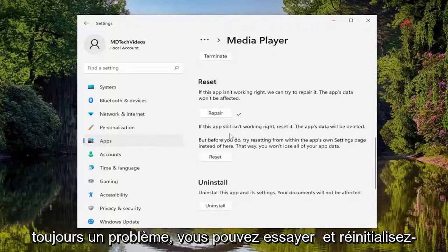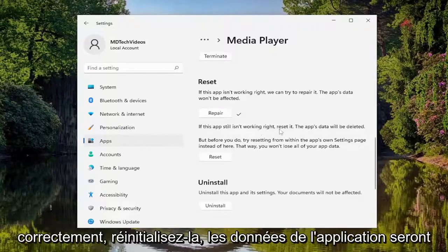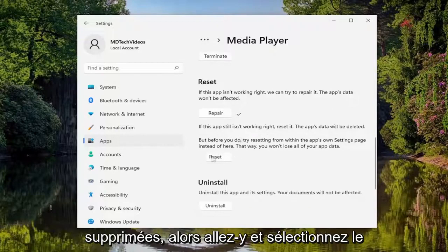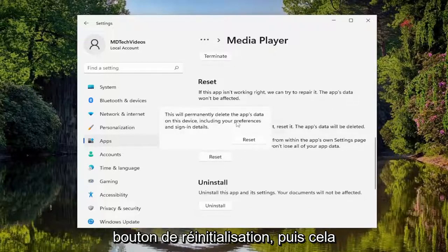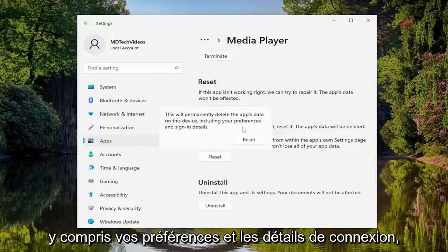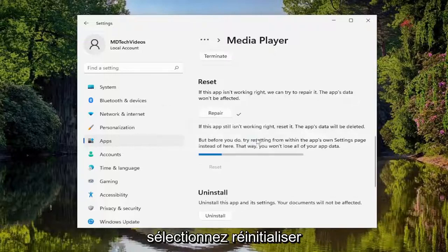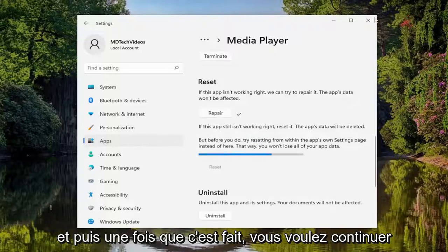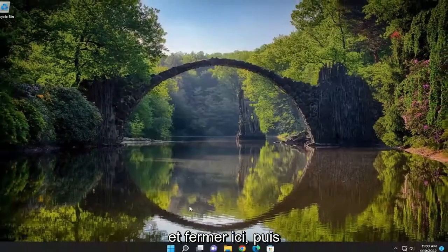If you're still having a problem, you can try and reset it. If the app still isn't working right, select Reset — the app's data will be deleted. Go ahead and select the Reset button. This will permanently delete the app's data on this device, including your preferences and sign-in details. Select Reset and then once that's done, close out of here.